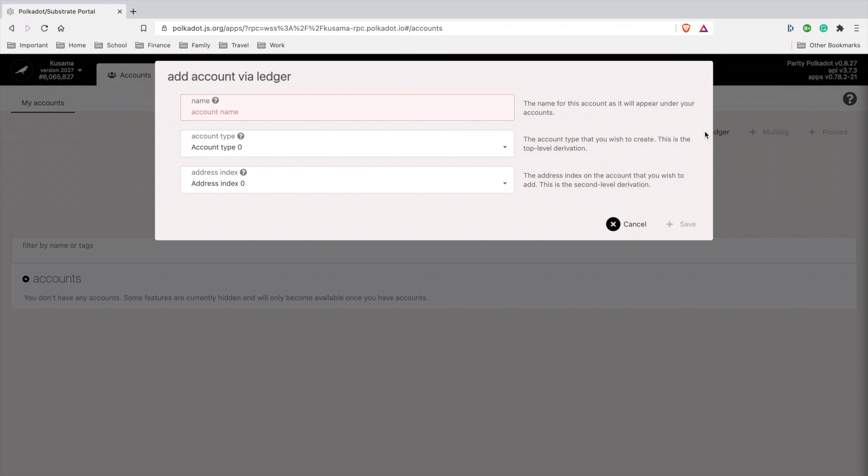This is the part where people were telling me they didn't see the Ledger pop up on their screen. What you have to do is put in a name, so I'm going to put Nano X. I just put the name and then I chose.